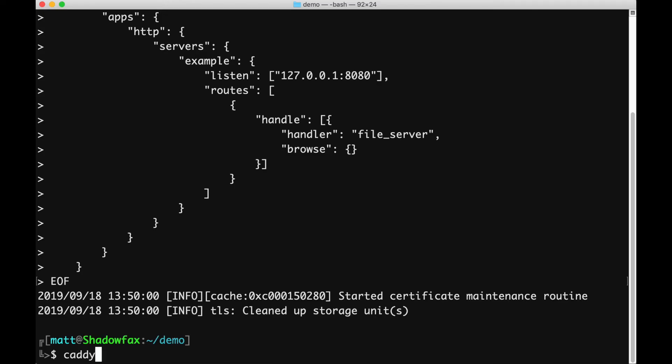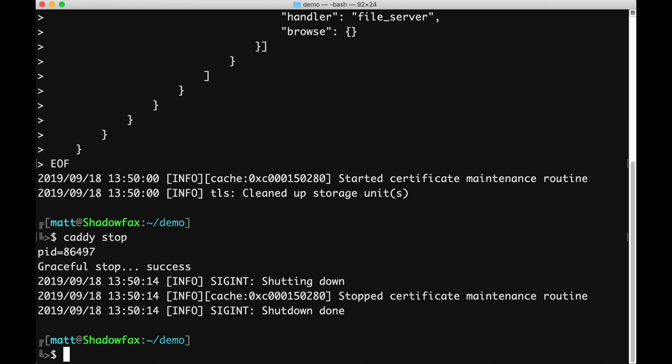That's all there is to it. Config changes in Caddy 2 are easy, lightweight, and graceful, even on Windows.